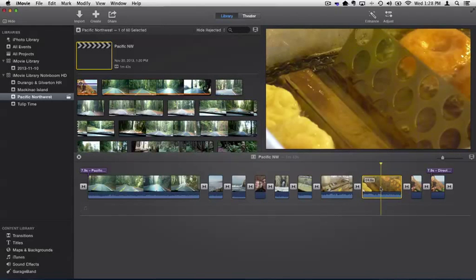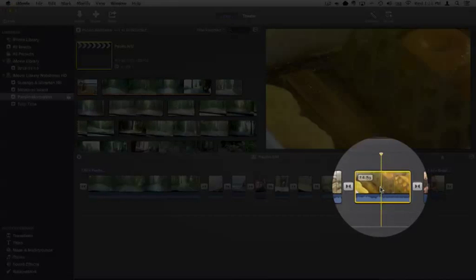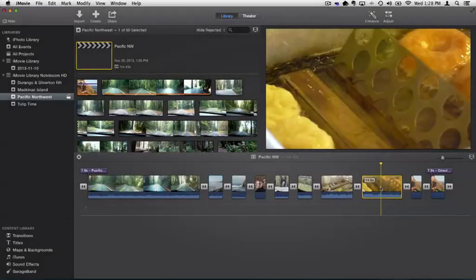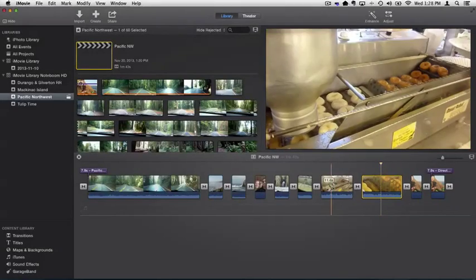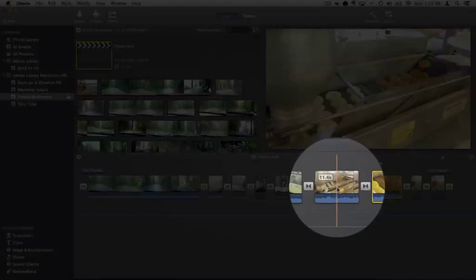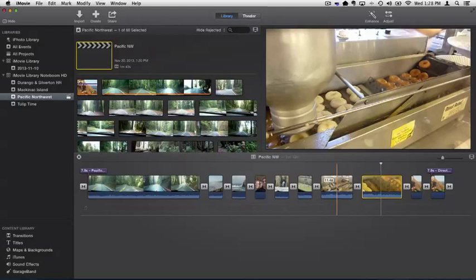So what I want to do is match the color of this clip here to this, so it looks like it's taken from the same camera, the same shot. We want to match the color.